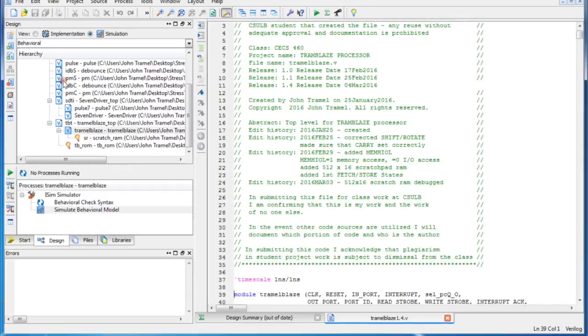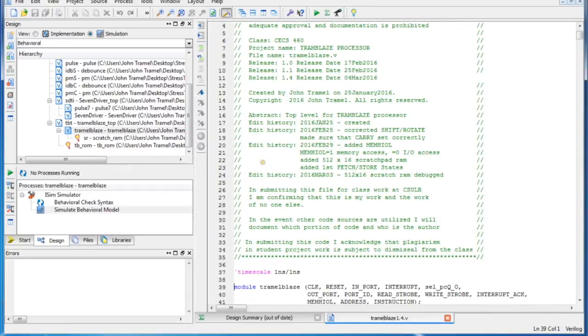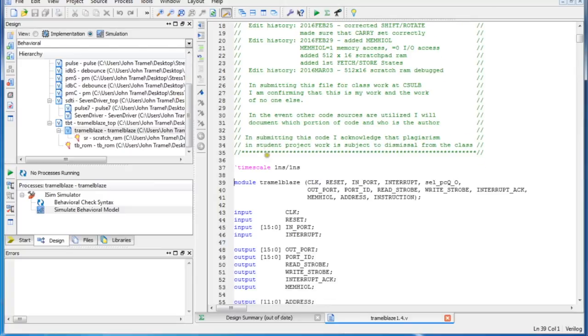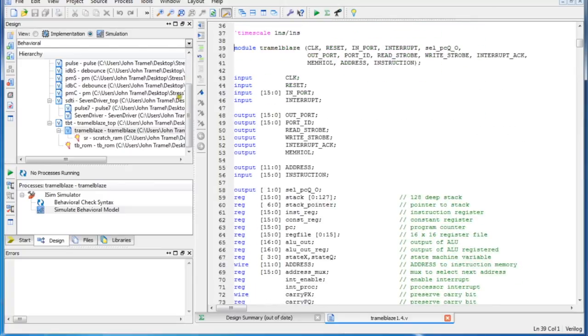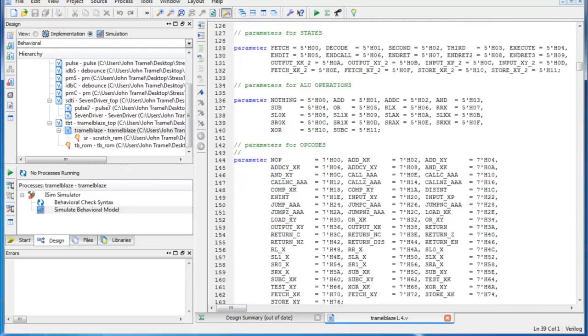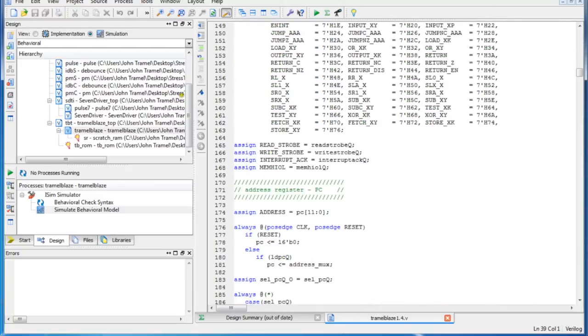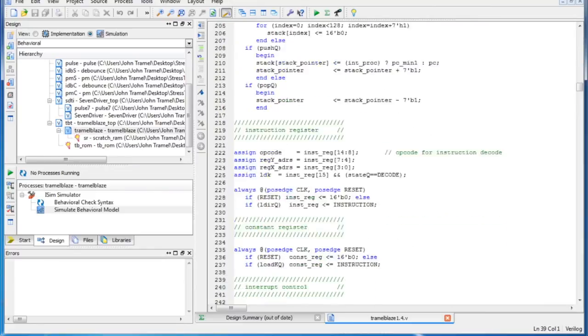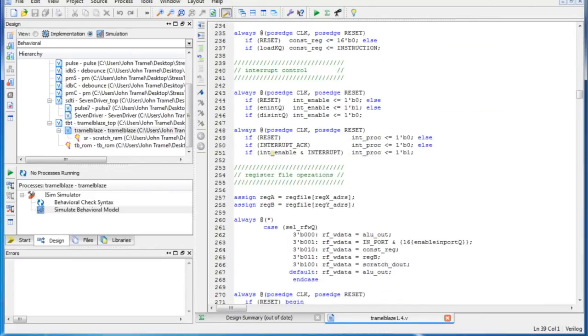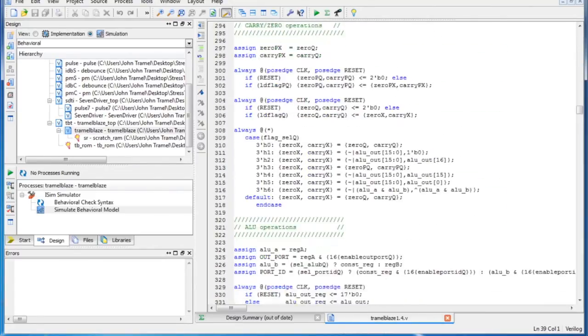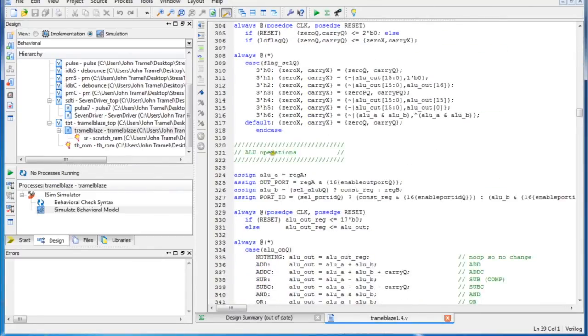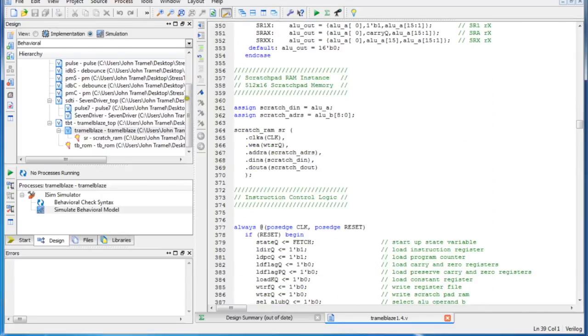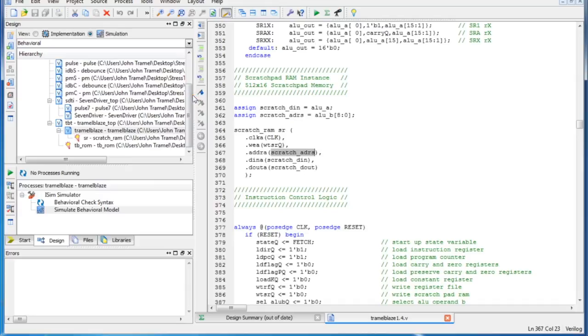Just a little bit of insight when you look down at the instantiation of the memory. Let me see if I can find it before too long. Here you can see the ports. So there's a clock, there's a write enable, an address. So the address is what's key to knowing how to create it.